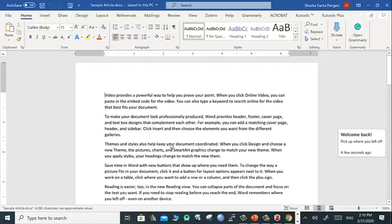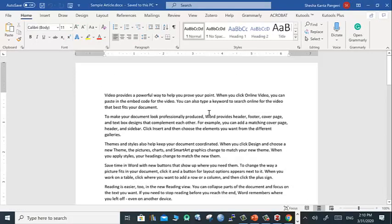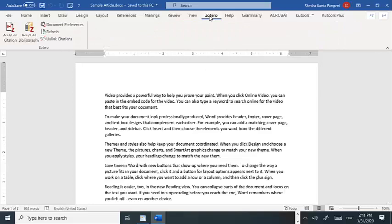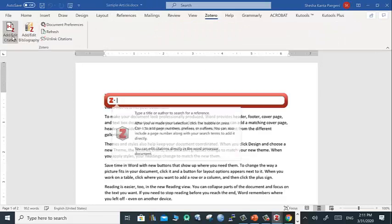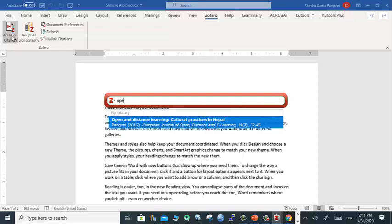For this you can directly use your existing document. Let's open a sample file that already exists in my computer. For example, you are citing this statement at this location at the end of the sentence. Now you go to the Zotero and edit.